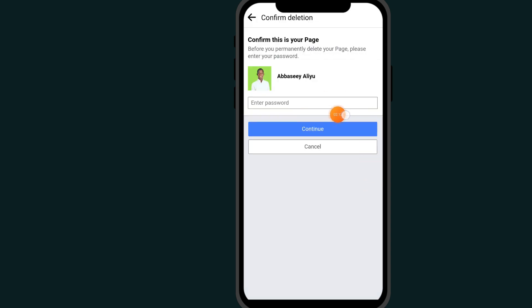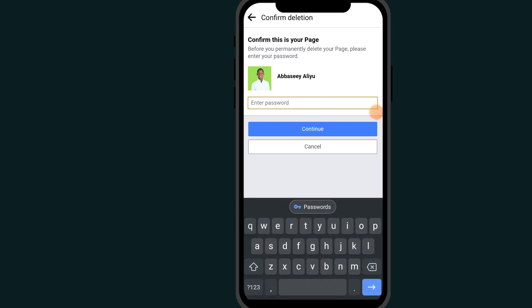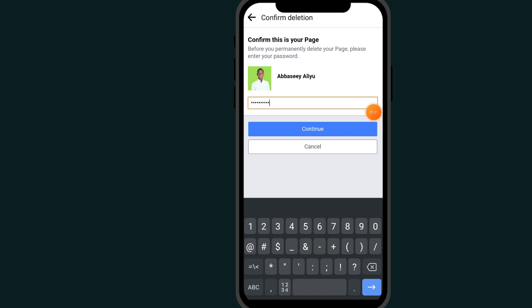Here it will ask you to type in your password to confirm it is you who wants to delete the Facebook page. Type in your password and then click Continue.